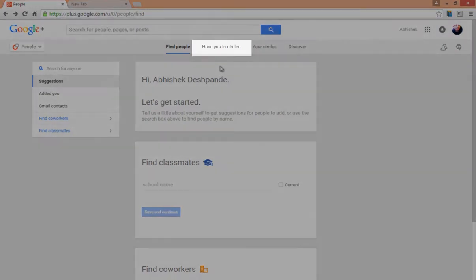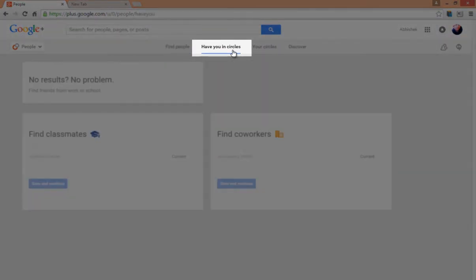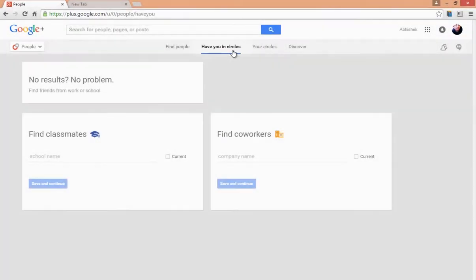From the section Have You in Circles, you can see people who have added you in circles. This is exactly the same as the Added You in the Find People section.